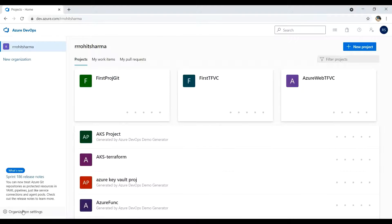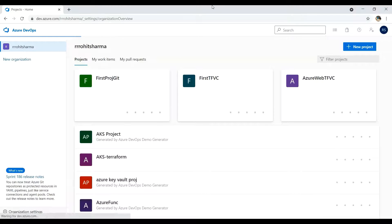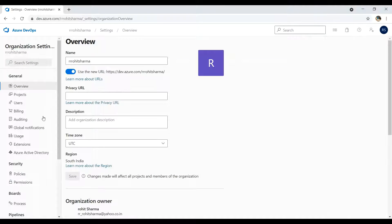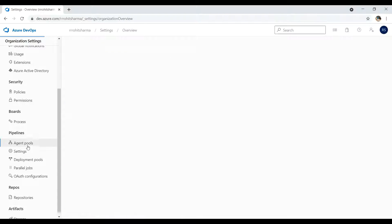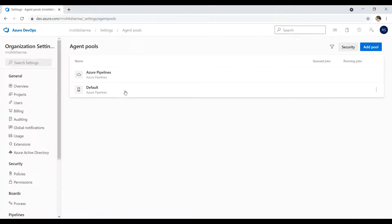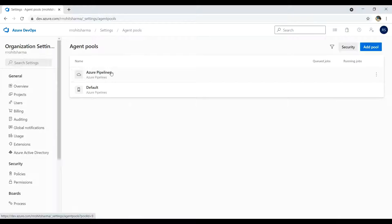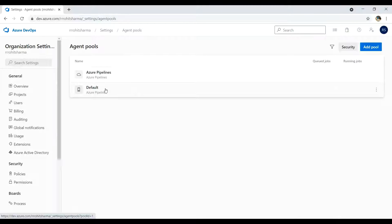Click on organization and settings, click on agent pools. Here if you see, there are two options provided: the first one is Azure Pipelines which is a Microsoft hosted agent, and next is default which is a self hosted agent which we are going to create. Let me show you Azure pipeline.